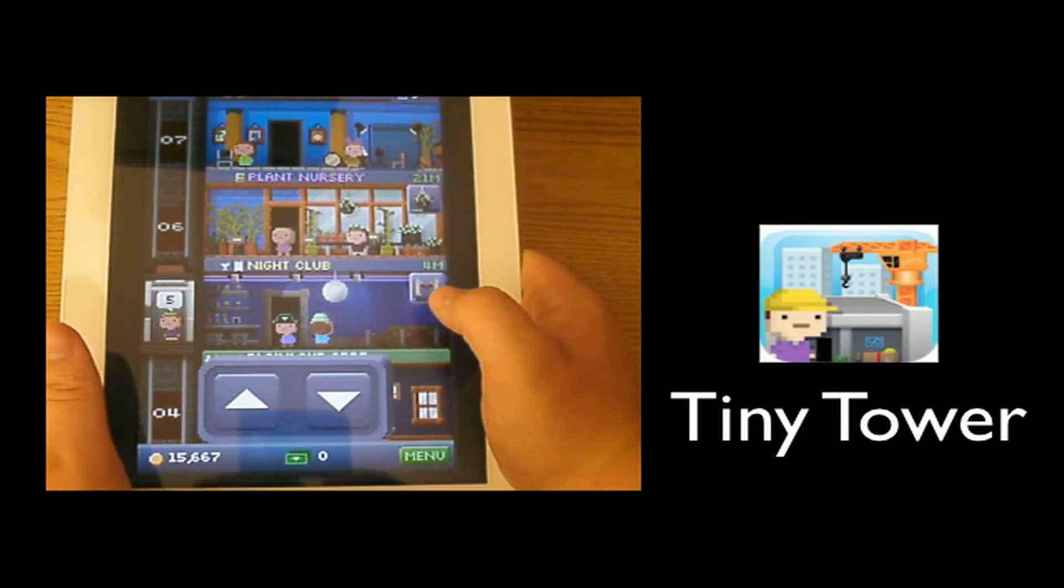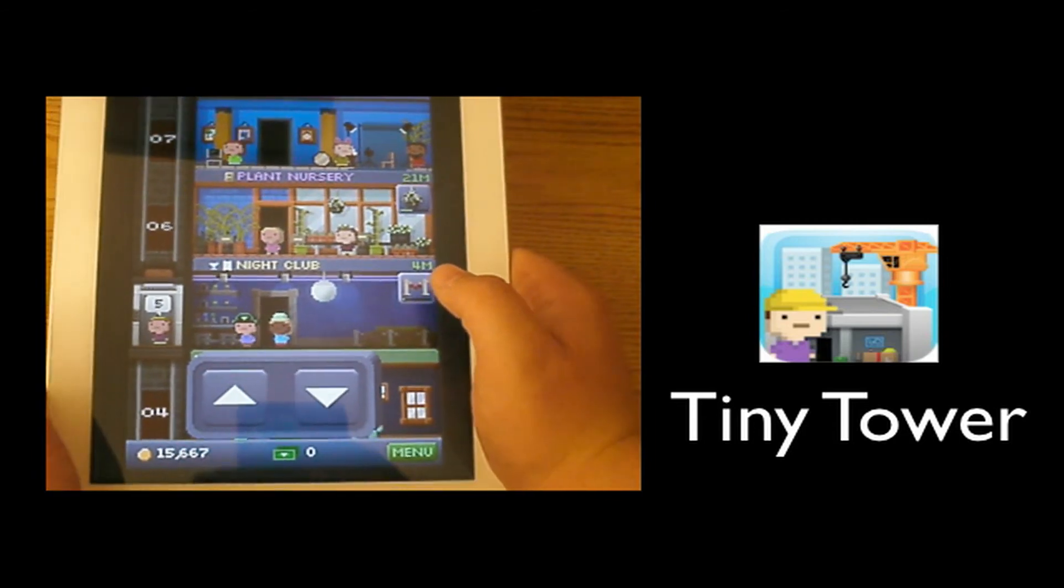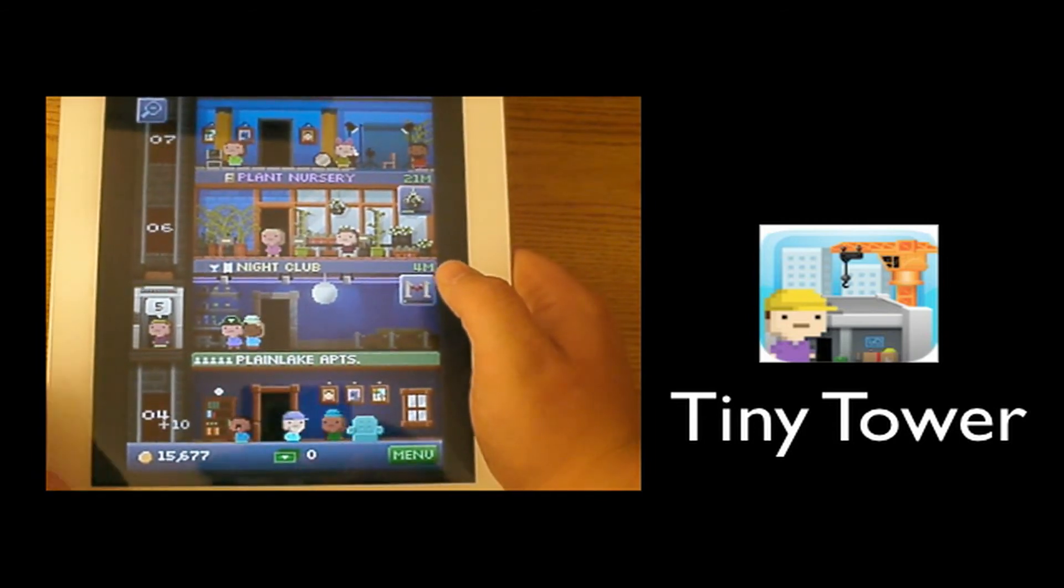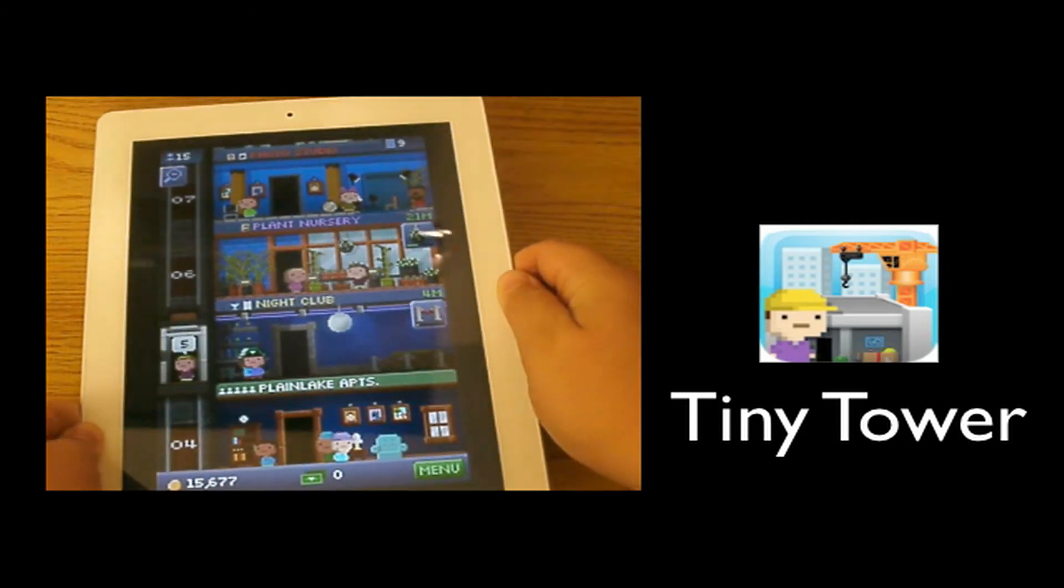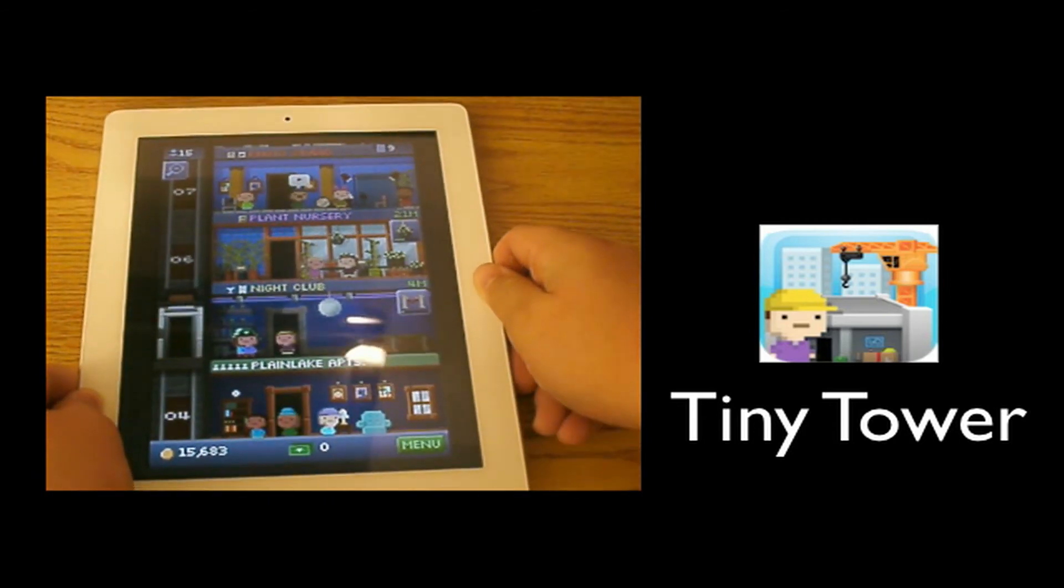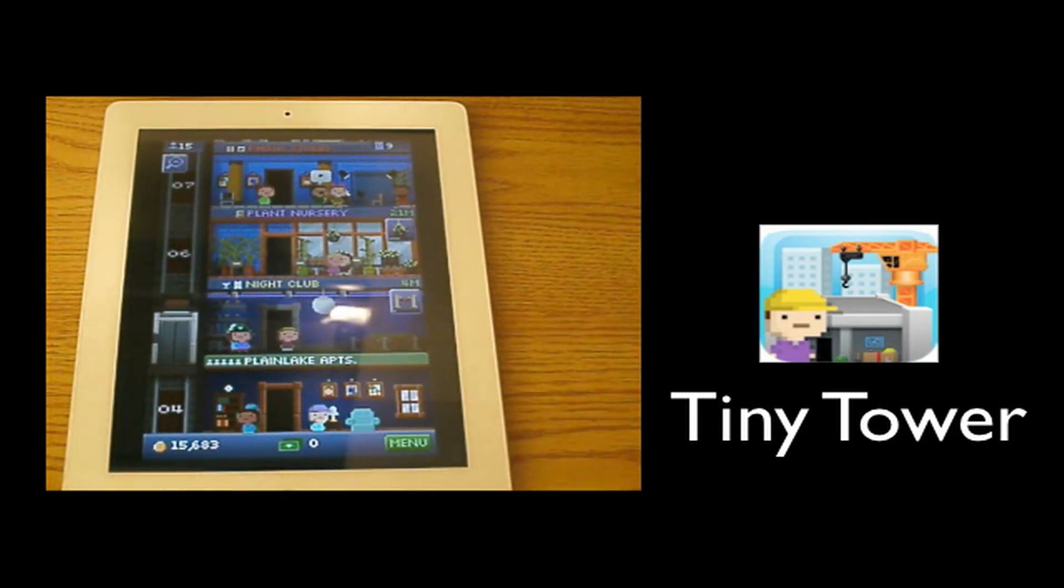Anyways guys, it is a great game, go download it. It's free, I recommend it, and until my next video I'll see you guys later.